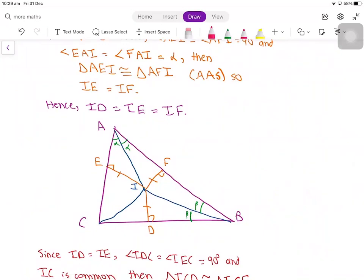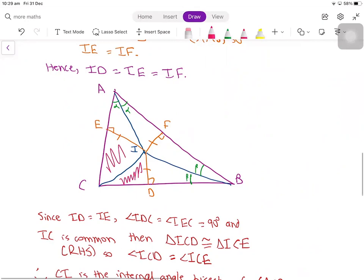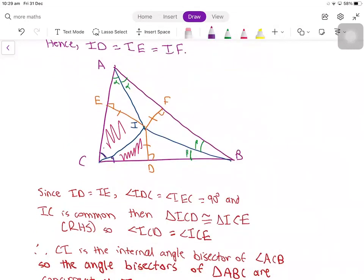Now we use one final pair of congruent triangles. We see that ID and IE are the same, IC is common, and angles IDC and IEC are 90 degrees. This means that triangles ICD and ICE are congruent, and this finally gives us that the two angles at C must be equal — we have two gammas. This gives us that CI is the internal angle bisector of angle ACB.